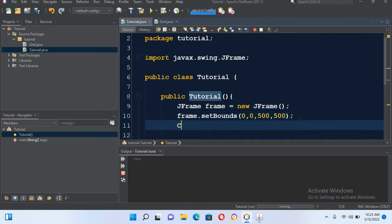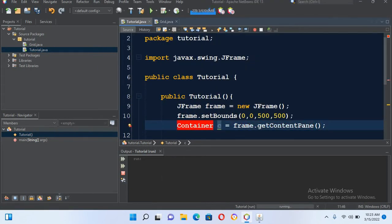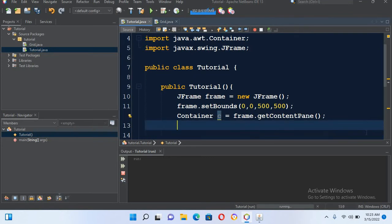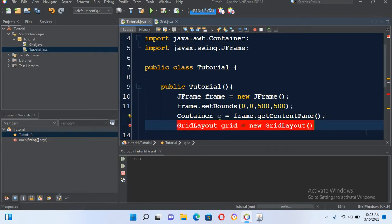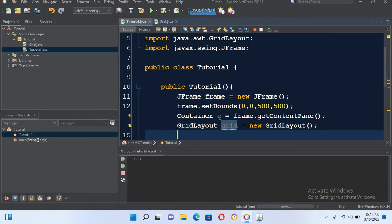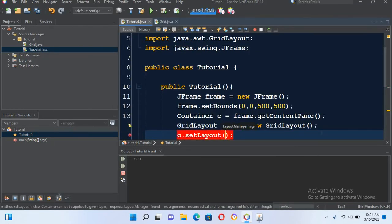So now I will create a container. For that I will use Container c equals frame.getContentPane, so we will get the content area of this JFrame into this container. Now we will set a layout to this content pane. We will use GridLayout: GridLayout grid equals new GridLayout, and I'll put semicolon. Now we have to import GridLayout, so I'll import it. Now GridLayout is imported, so now we will assign this to this container: c.setLayout and I'll pass in grid.